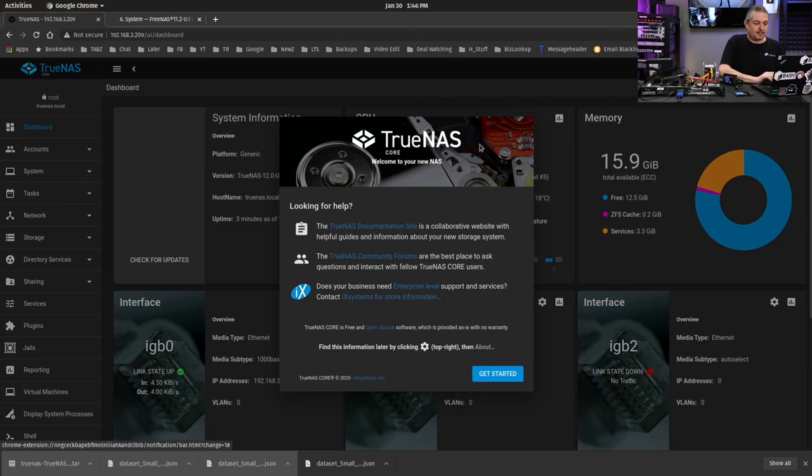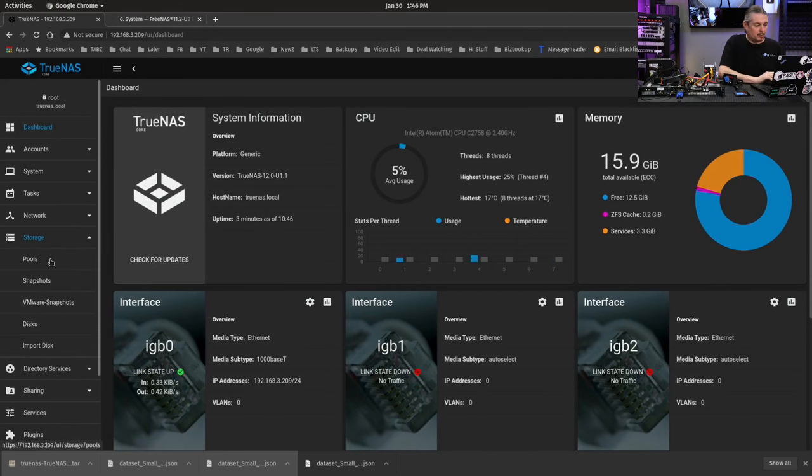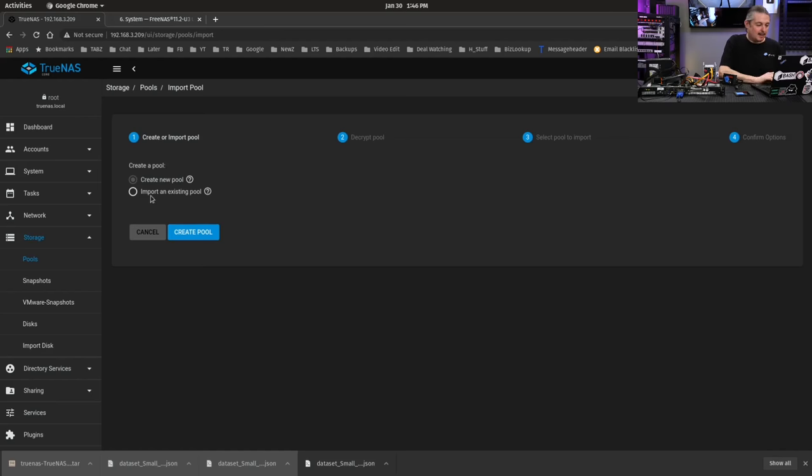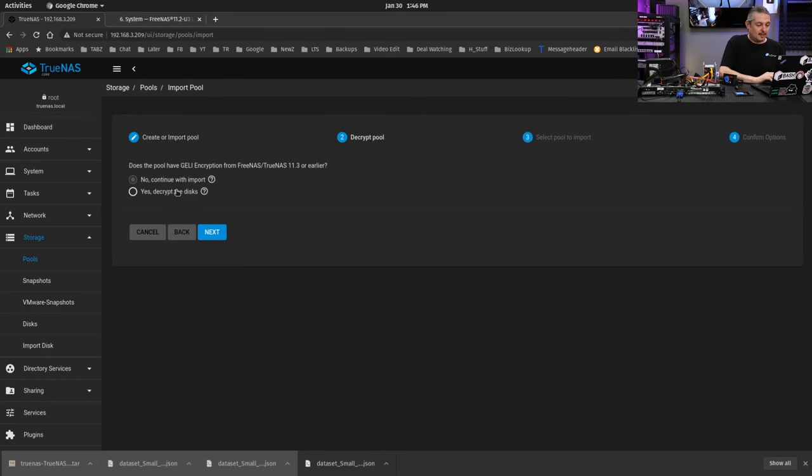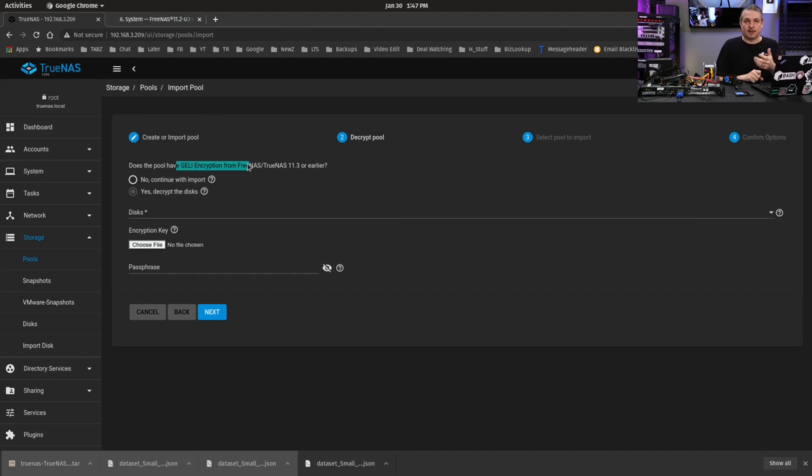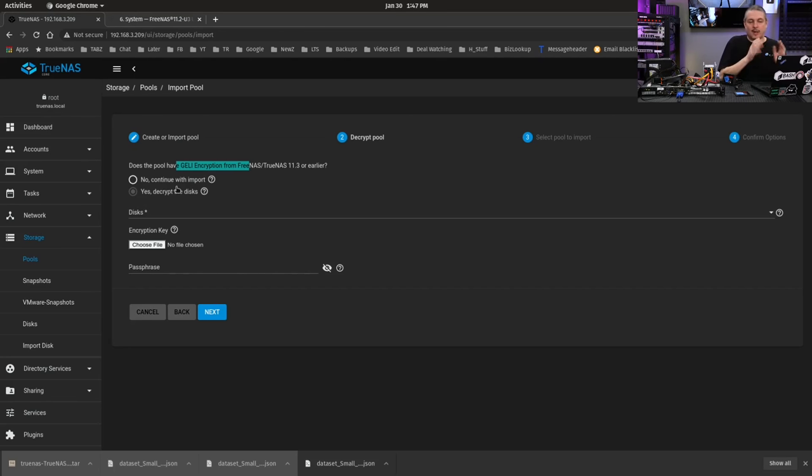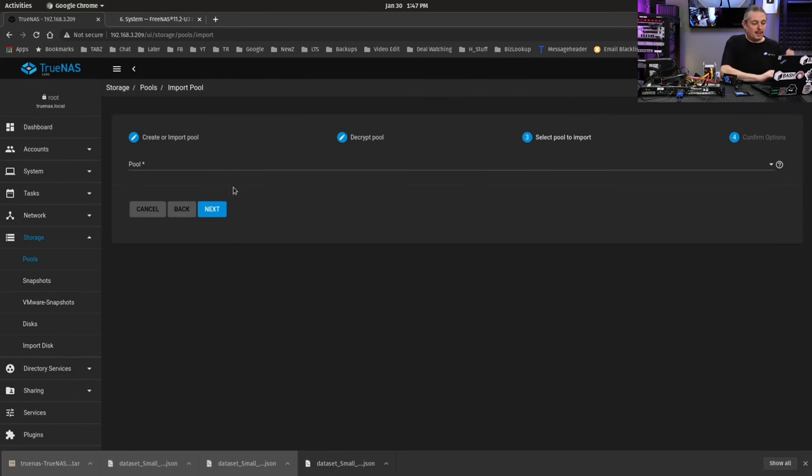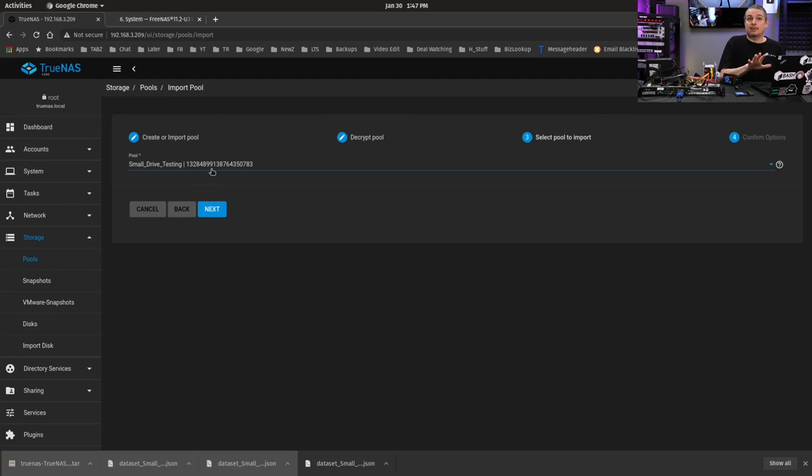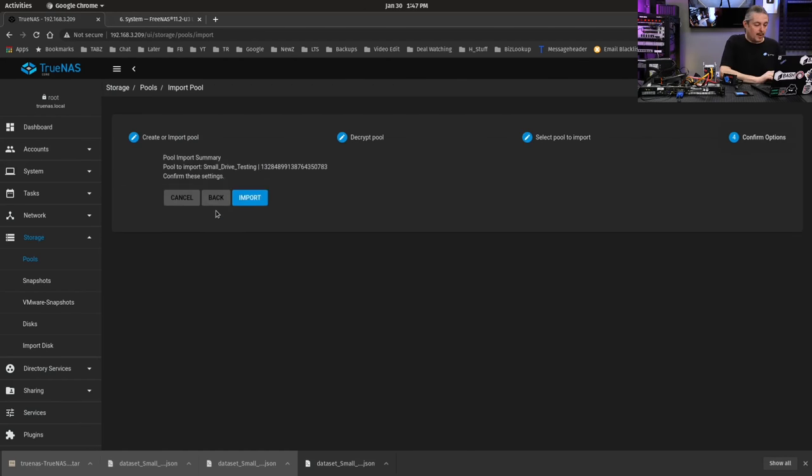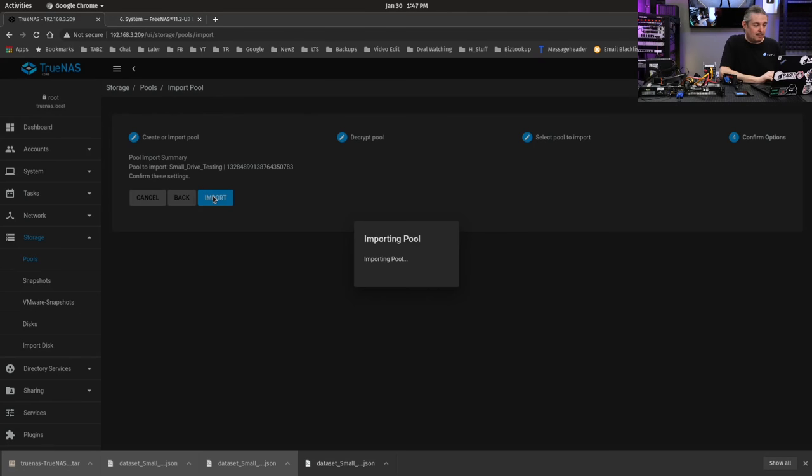And we are back in here with a system with the getting started and everything else, but there's no storage pools. Let's go over here to storage pools. We're going to hit add. Import existing pool. This is where you have the option to import the old version, the GELI encryption method that was done in prior versions, the 11 series and backwards of FreeNAS. And now that we're on TrueNAS, it's using the native ZFS encryption. So, we're going to say, no, continue with import. Now, we can go over here. Small drive testing. Without the keys, it is able to see what you named the ZFS drive. Certain pieces of ZFS are available unencrypted, such as the name of the pool.